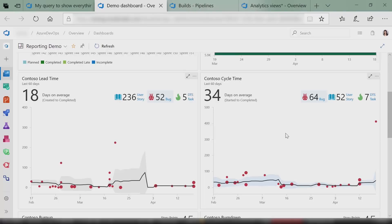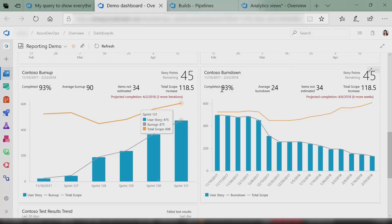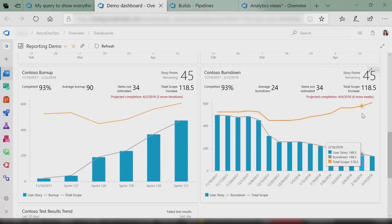We also have our burn up or burn down widget. I've configured it as a sprint burn down in this case, so you can quickly see: in this iteration, am I on track to finish my work? How fast am I burning down? And it says, look, I'm not projected to finish — at the current rate, it's going to take me six more weeks. So by looking at it, you have decisions to make: why is it taking that long, do I need to cut scope, is it a resourcing problem, do I need to move things to other sprints? The widget helps you ask the right questions to fix your DevOps.